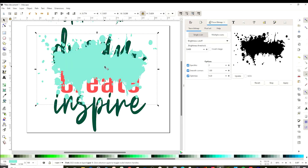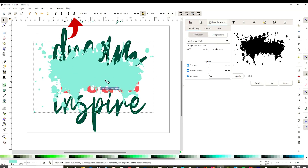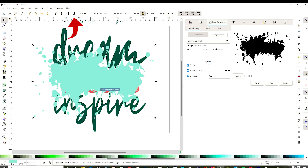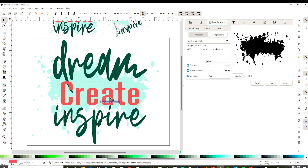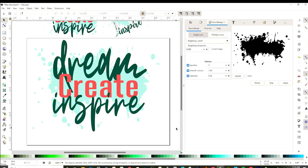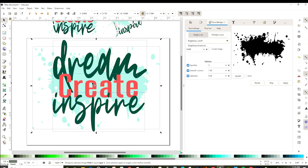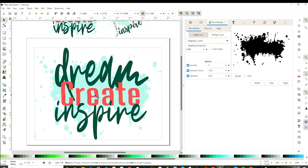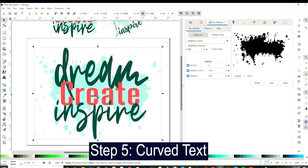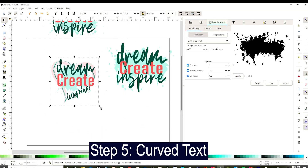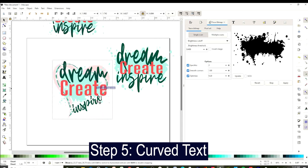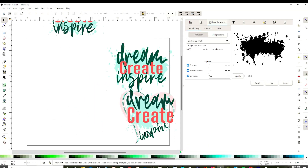Now that it is vectorized we can add color. Select and send it to the back. Select all the layers and group. We may save it in SVG or PNG format, but before saving I will show you one more step. While working with text designs, I will teach you how to curve text. Insert the text.